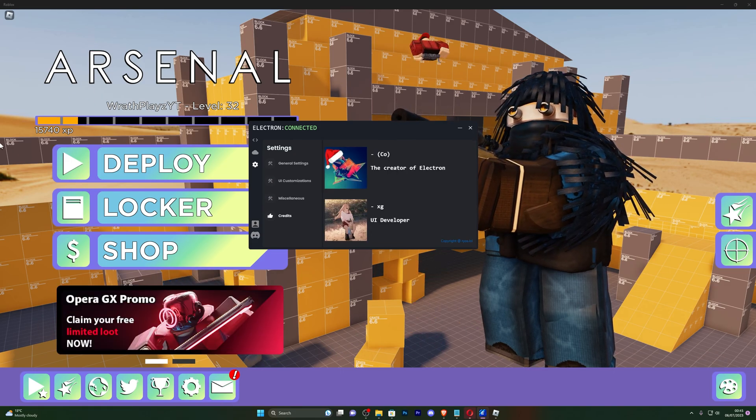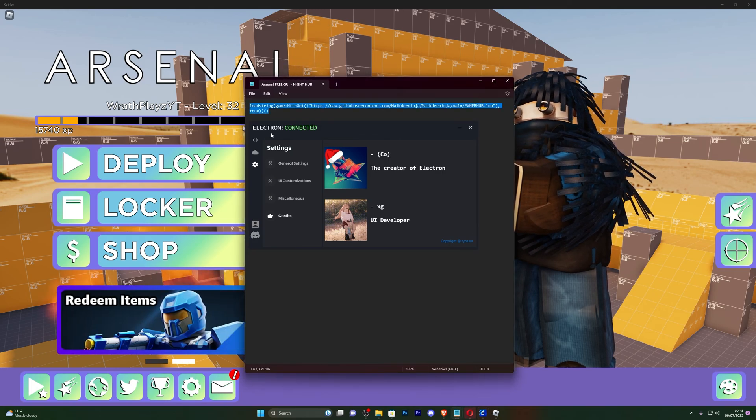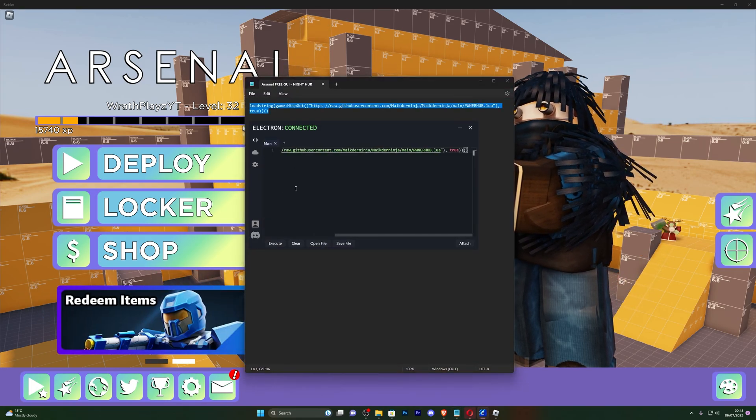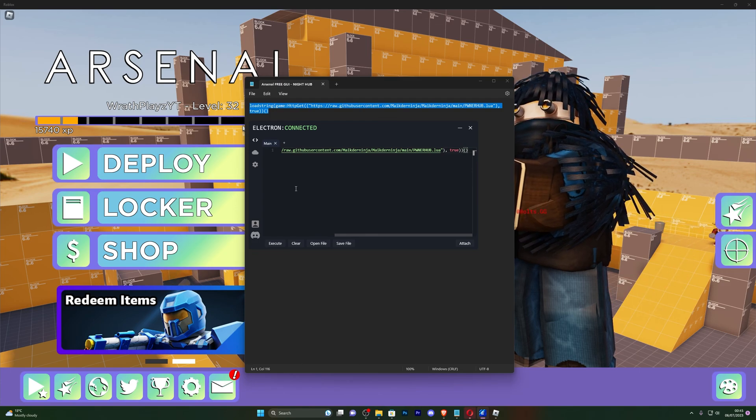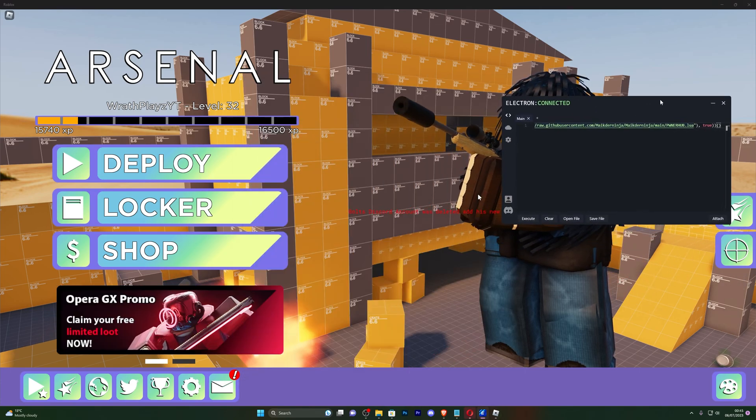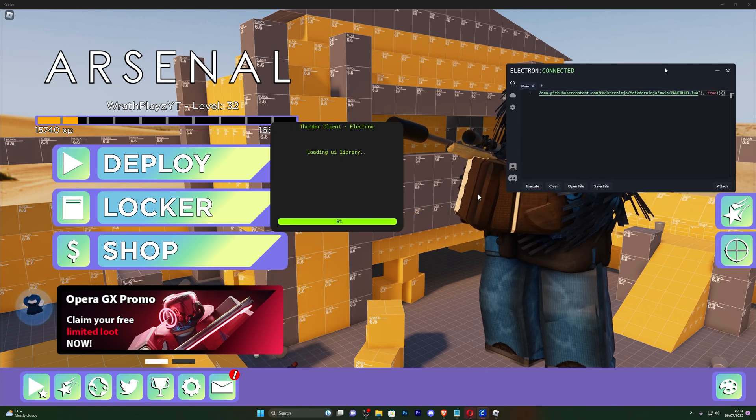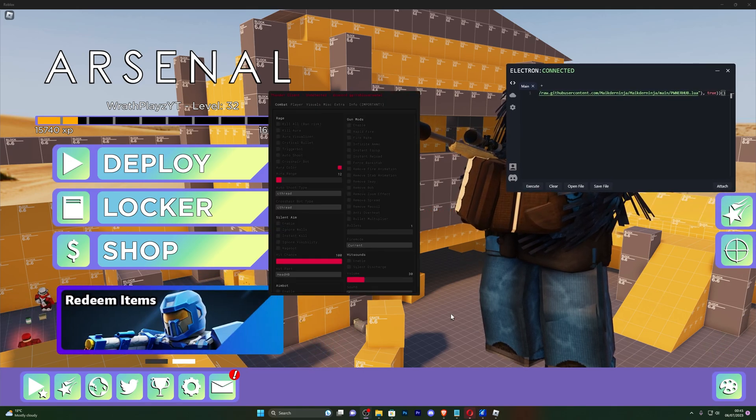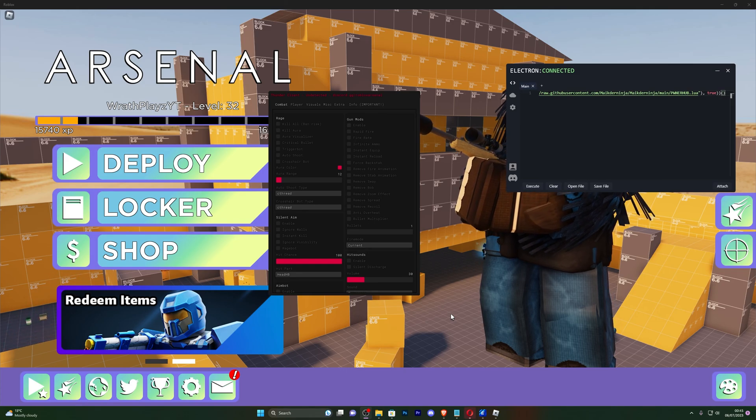Now let me go ahead and grab a script and let's go ahead and execute it and try it out. This script does take a couple of seconds to load. You can see it is currently working in the background, and there we go. So the executor is working perfectly fine. It's loaded the script and you can see it's working perfectly fine, guys. There are no issues whatsoever.